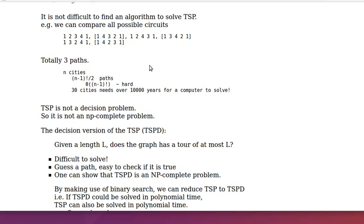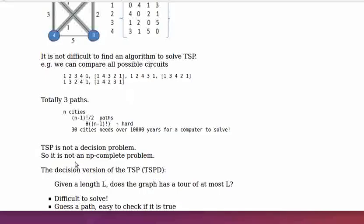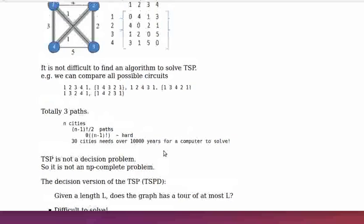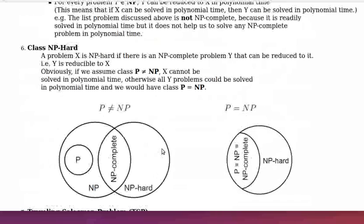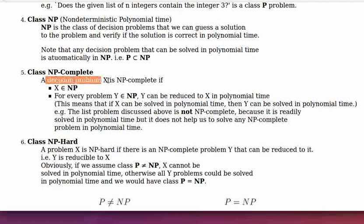You might have noticed that TSP is not a decision problem, so it is not an NP-complete problem, because by our definition an NP-complete problem must be a decision problem that fulfills those two criteria.